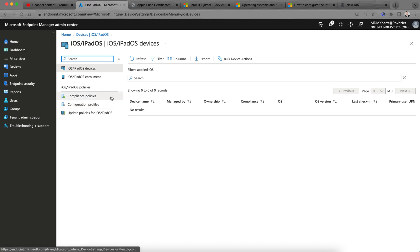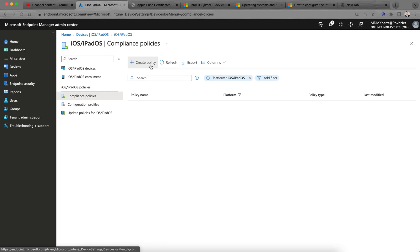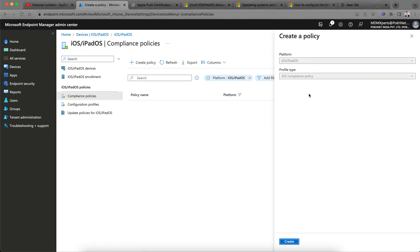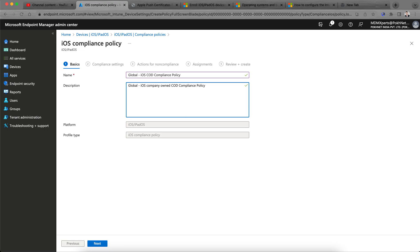First, you need to create a Compliance Policy. Click on Create Policy. I am naming it 'Global iOS' — COD meaning it's a Company-Owned compliance policy.